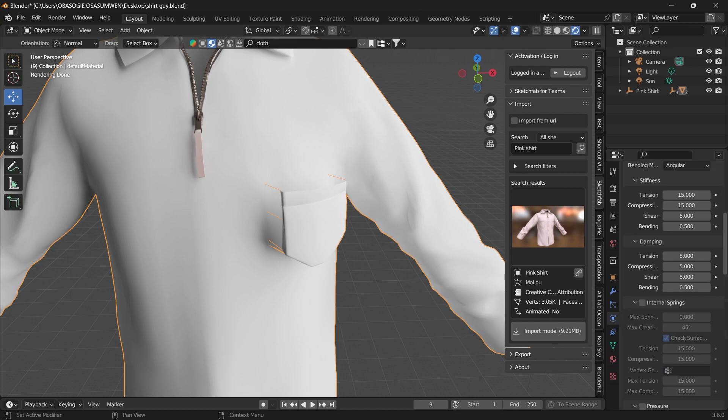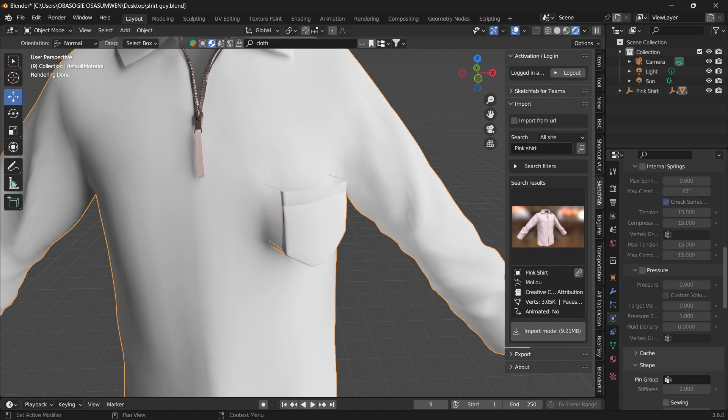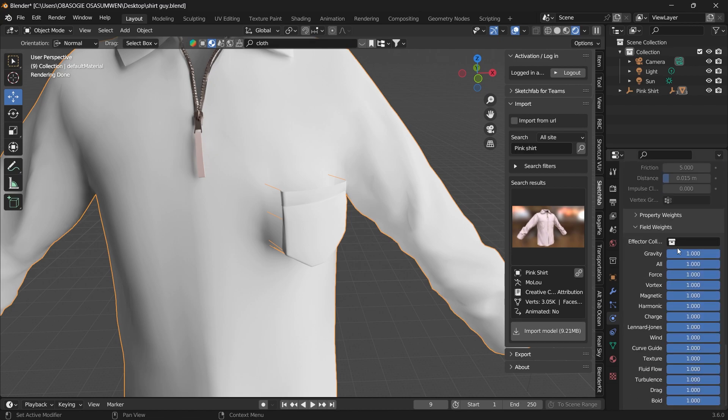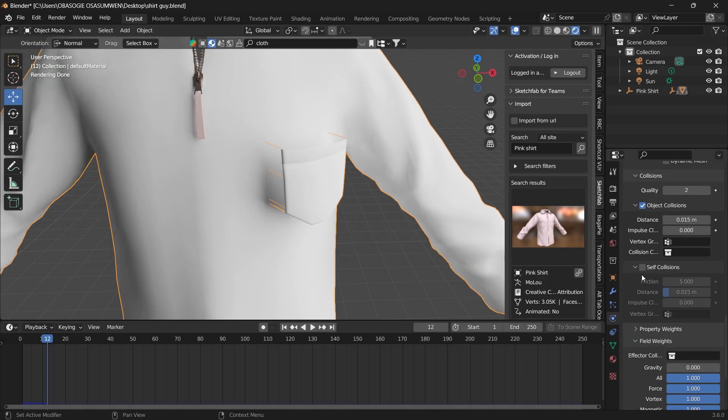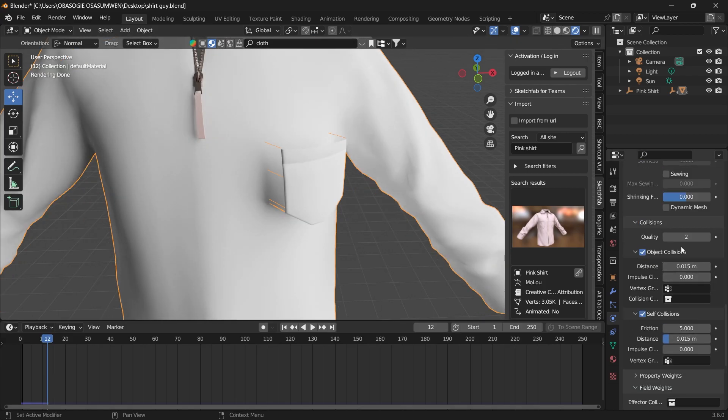Under physics, let's turn off the gravity. Then you can turn on self-collision.